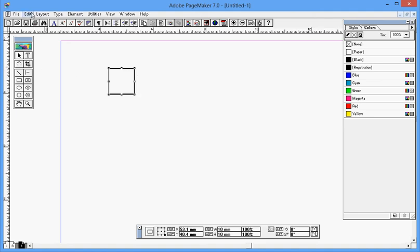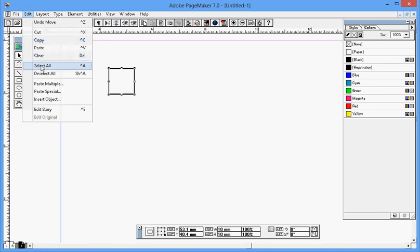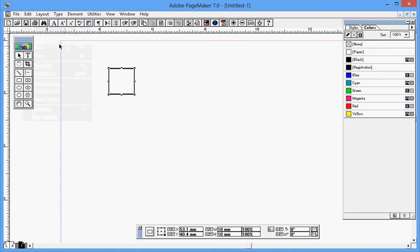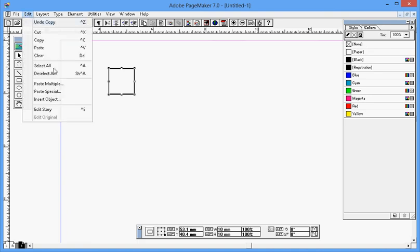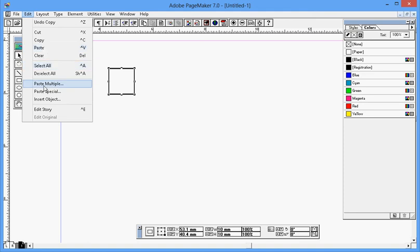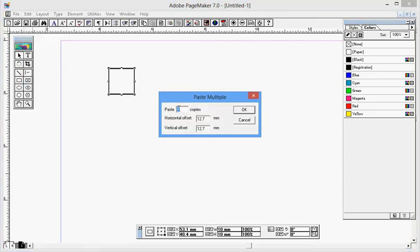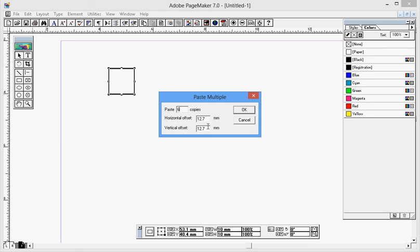Now what I have to do is copy, or you can use Ctrl+C. The shortcut is given there. Then Edit, Paste Multiple. Instead of using regular paste, I'm using paste multiple. Then you have to define how many copies you want to make. You have to give the value over here. At the moment I'm giving value six. And be careful about the horizontal offset and the vertical offset.